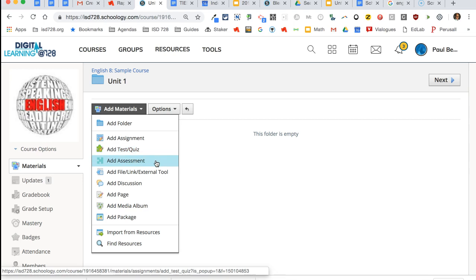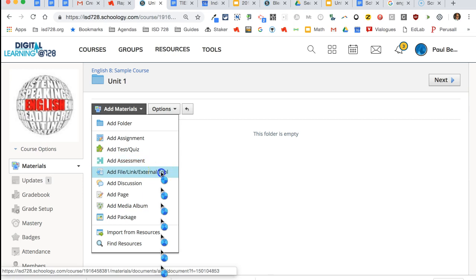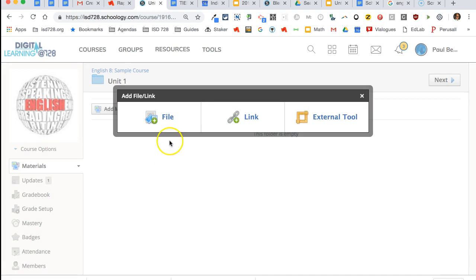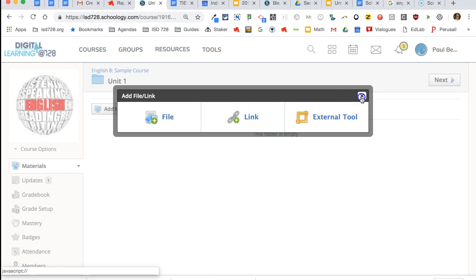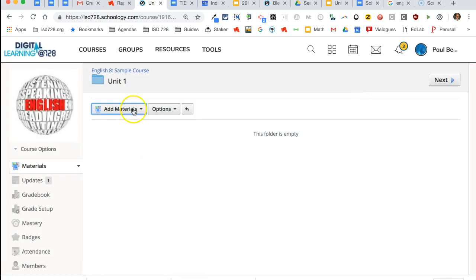Add assessment is the new version of test quiz which has some enhanced question types, and that will become the default eventually. Files and links—if you click that, that's where you can upload like a PDF or a Word document for students to view, or a link to a website or a Google doc.